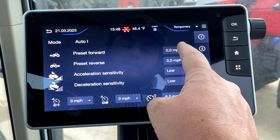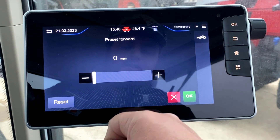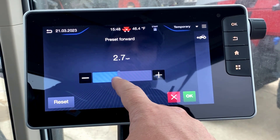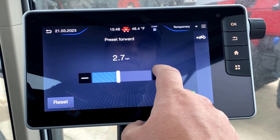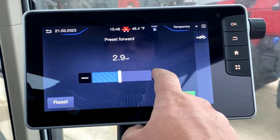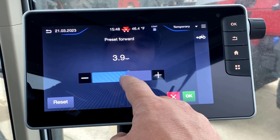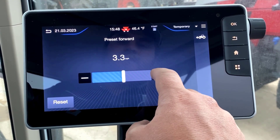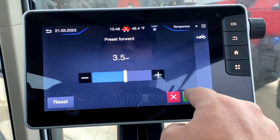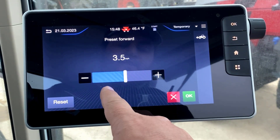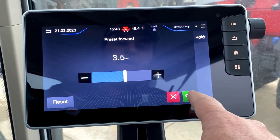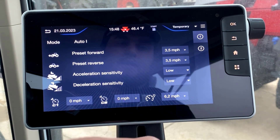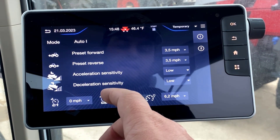On the right-hand side, we can come and select those selectors and then set our preset forward and reverse speeds. You can set this to whatever you like by sliding the bar or hitting the plus and minus button. Once you make your selection and get to the speed you want, hit OK in the bottom right-hand corner and it is going to set that.